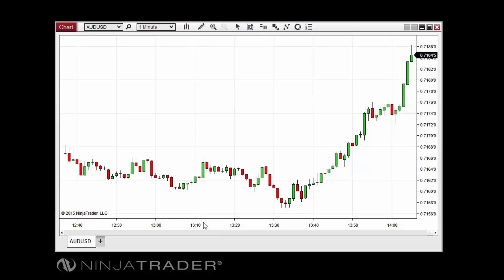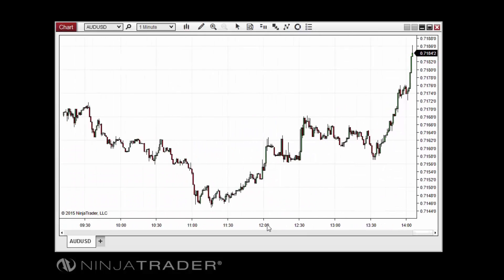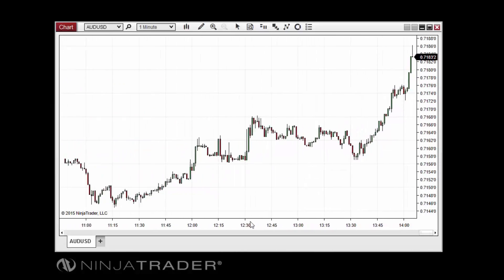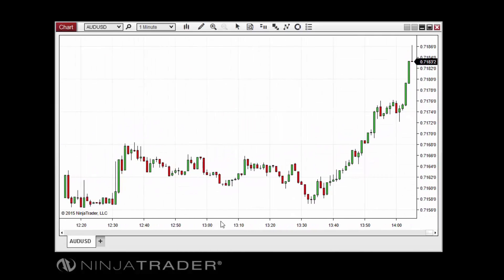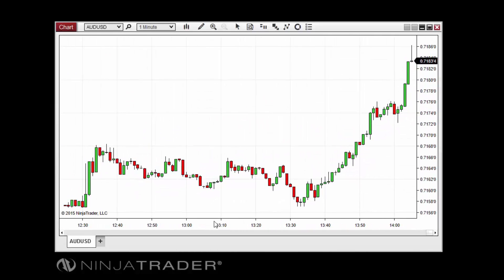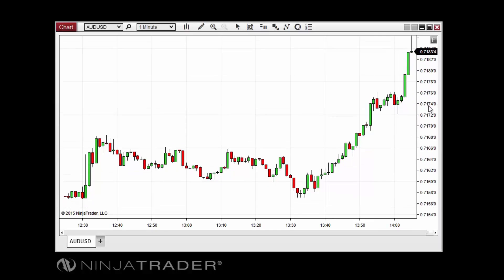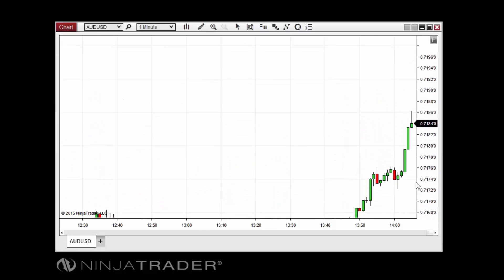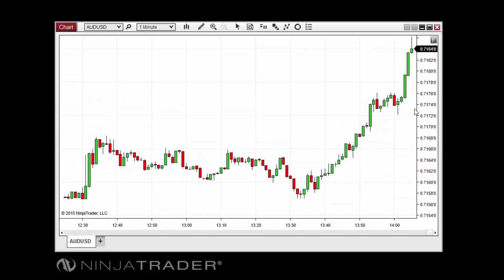To change the viewable range of a chart on the vertical price axis, hold the Control key on your keyboard, click and hold the left mouse button within the price axis, then move your mouse up or down. To change the vertical scale of a chart, repeat the same process without holding the Control key.